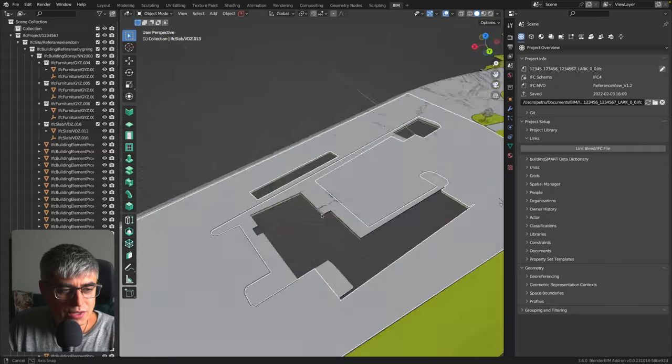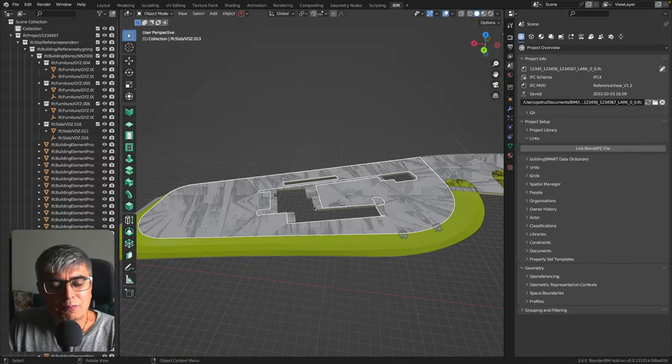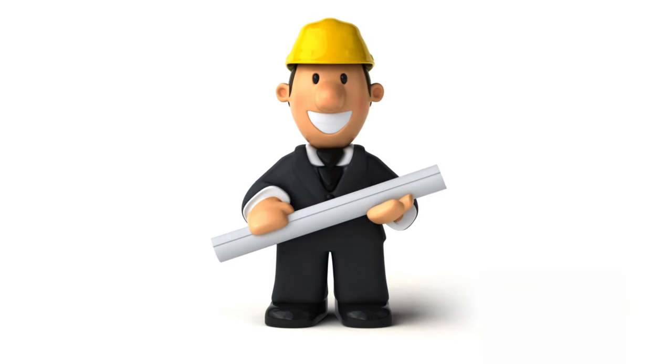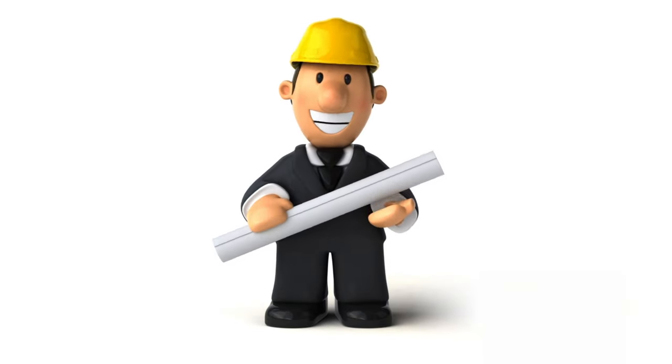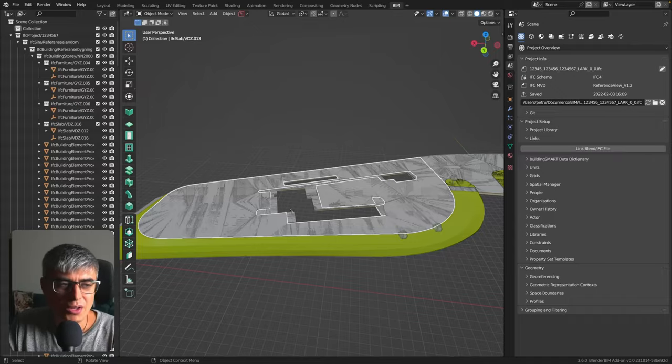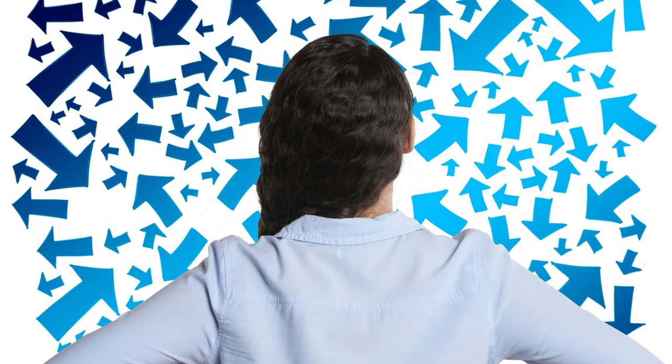So this is, let's say, the starting point and you don't want to mix this. Let's say you are an architect or an engineer, you don't want to mix this. You want to keep this as a reference to work clean and save your IFC model separately. You don't want to clutter your model here.